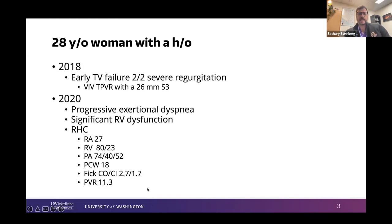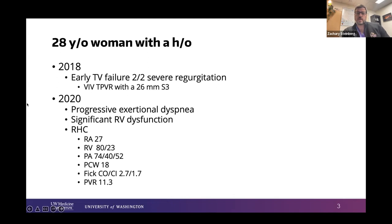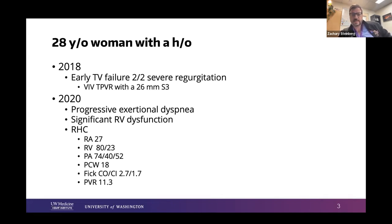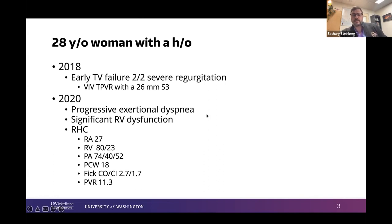She was followed by a nearby hospital but not seen by us until much more recently. In 2018 she experienced early tricuspid valve failure due to regurgitation and underwent a valve-in-valve transcatheter tricuspid valve replacement with a 26-millimeter S3. By 2020 she had progressive exertional dyspnea, worse clinical status, and echo evidence of significant RV dysfunction. She had been turned down for pulmonary thromboendarterectomy at other centers before making it to us, at which point we performed a right heart catheterization.